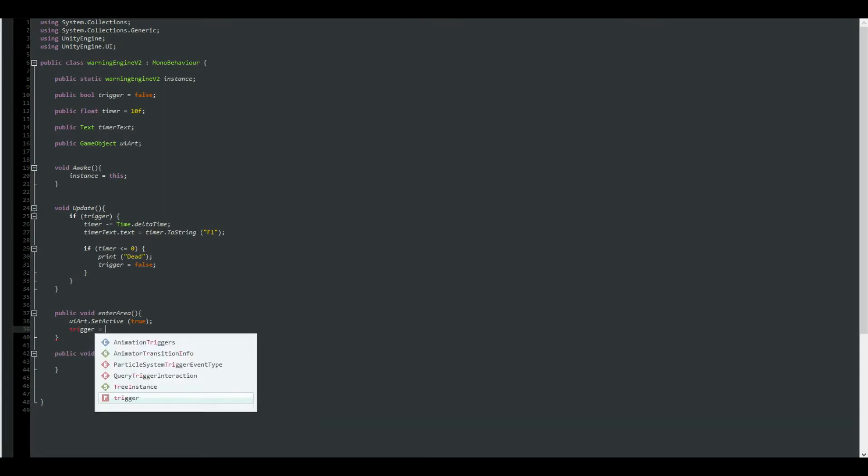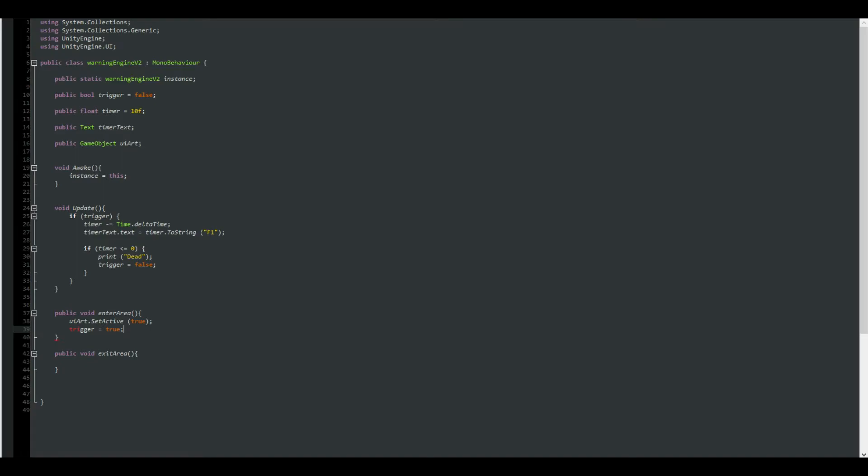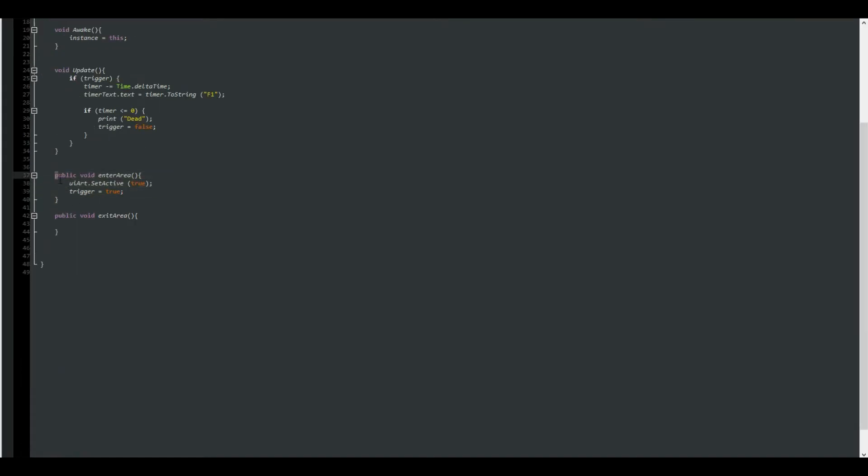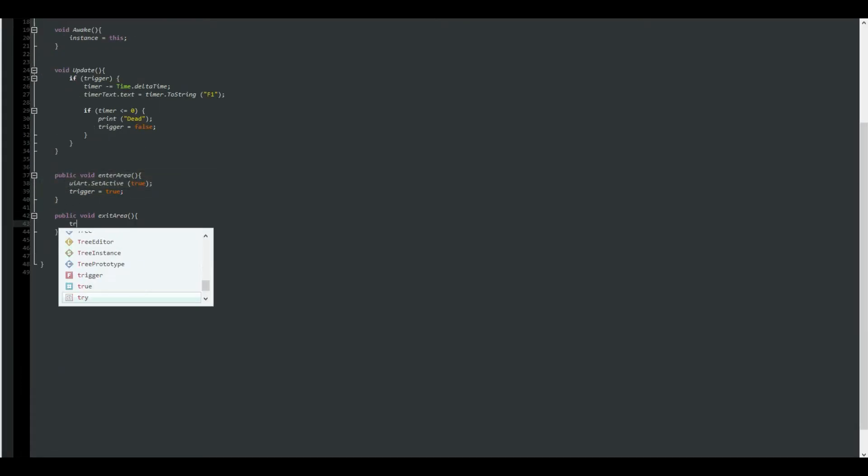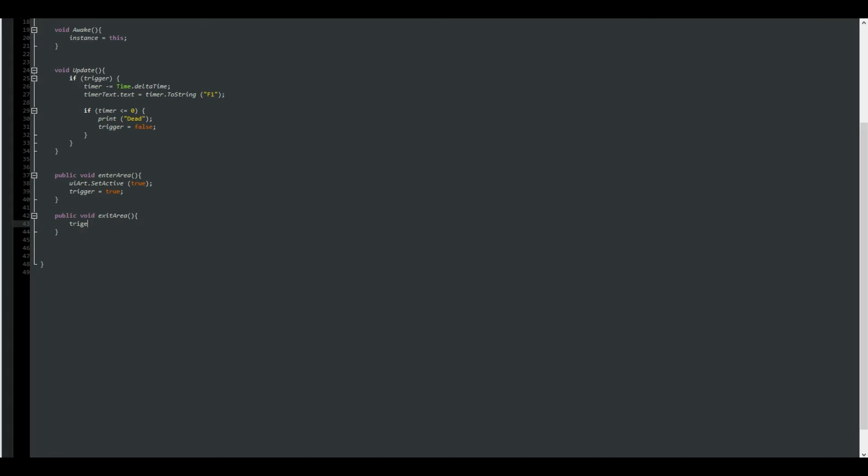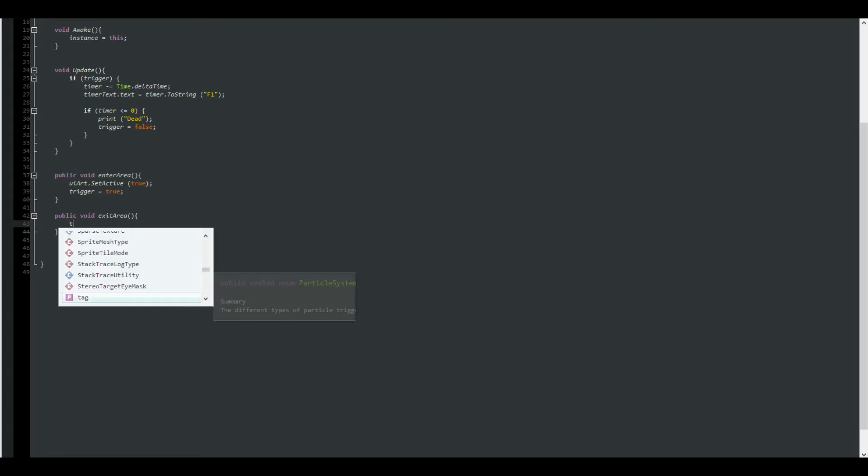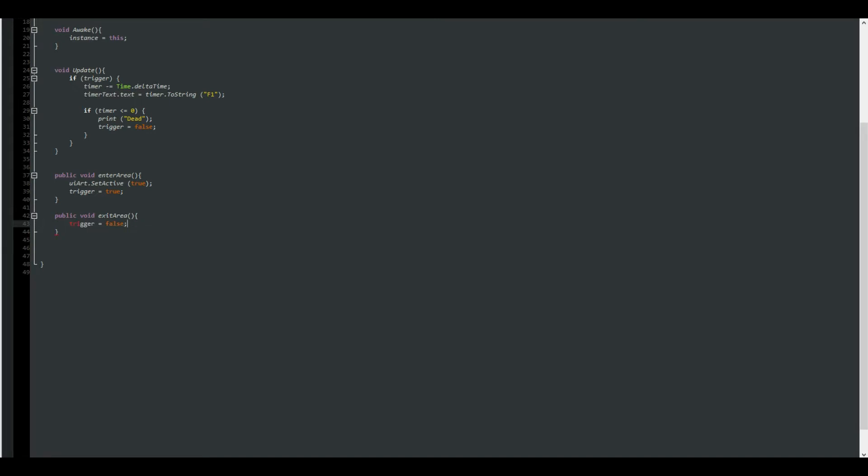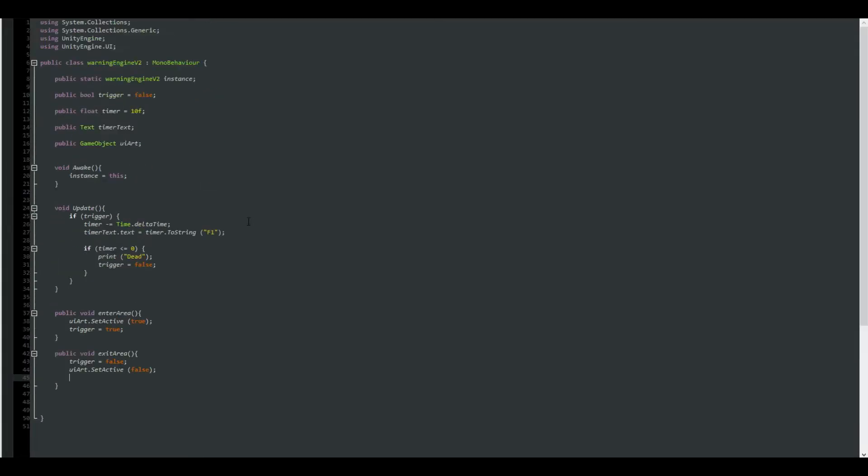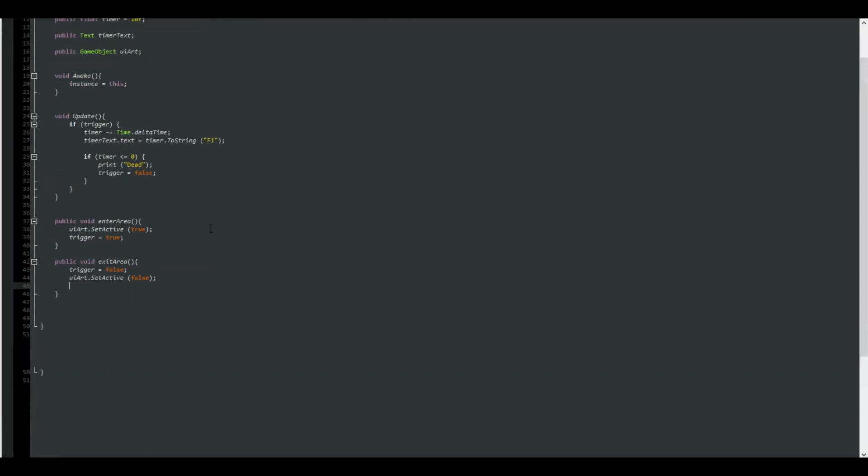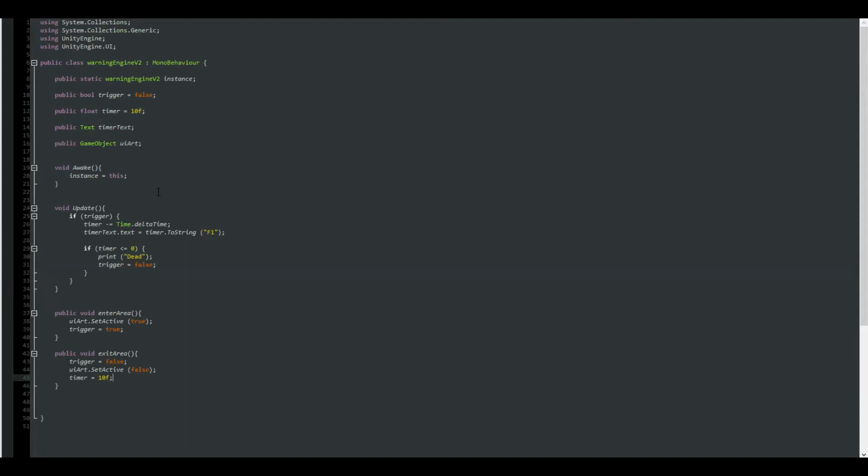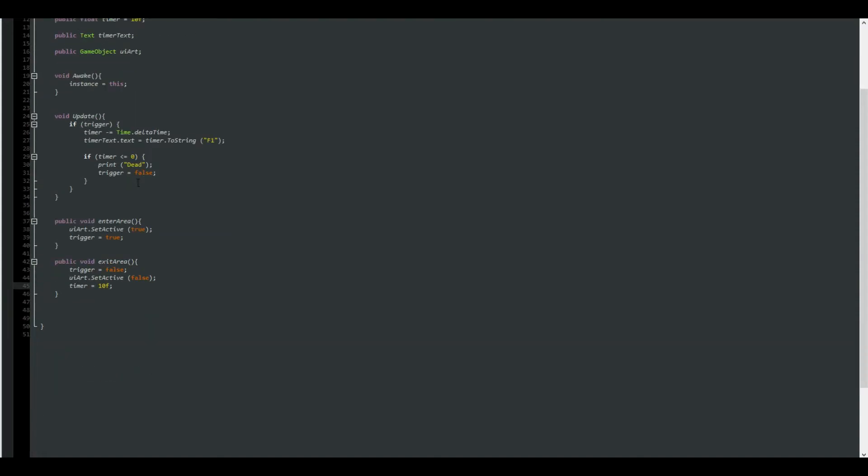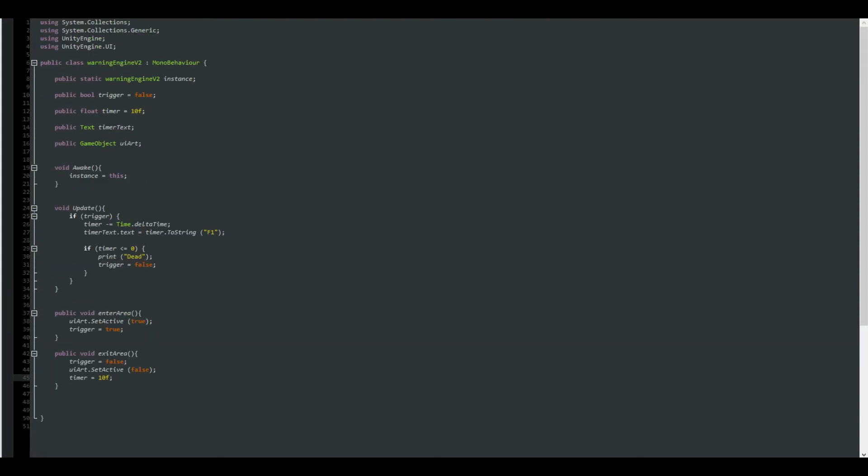So in the first one, we are going to be actually enabling the UI art object, so set active equals to true, and then the trigger is equals to true too. That's about it. In the enter area function here, we are actually going to be saying this same thing but opposite, so it is false. The art can be false too, and we are going to want to basically reset the timer, so timer equals to 10 float. And yeah, I think that's about it in this script.